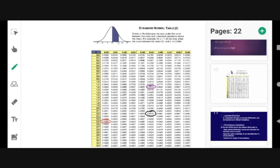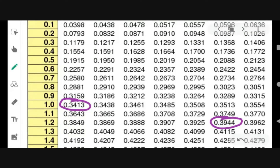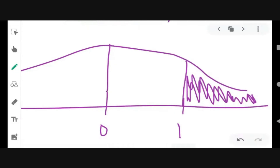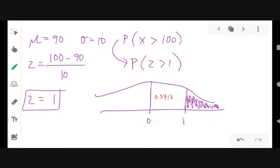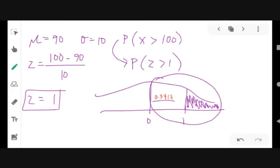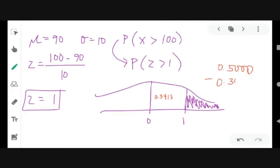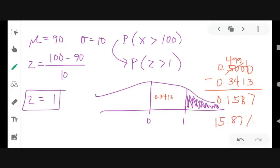The area from 0 to 1 is 0.3413. Since we need the area to the right of 1, we subtract from 0.5: 0.5 minus 0.3413 equals 0.1587. Therefore, the probability that the car selected at random has a speed greater than 100 km/h is 0.1587 or 15.87%.